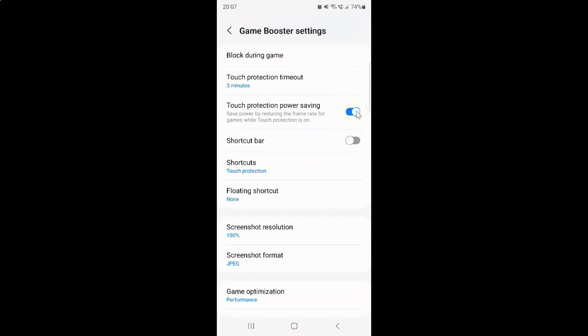To turn off the toggle button, tap on it so that the slider moves to the left. Let me tap on it — you can see it's now turned off.